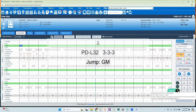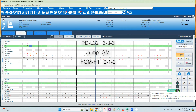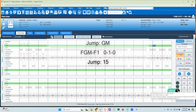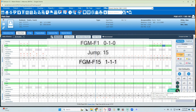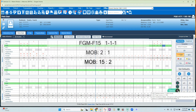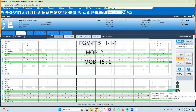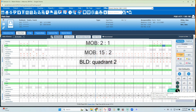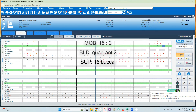0 1 0. Jump 15. 1 1 1. Mobility 2 Class 1. Mobility 15 Class 2.